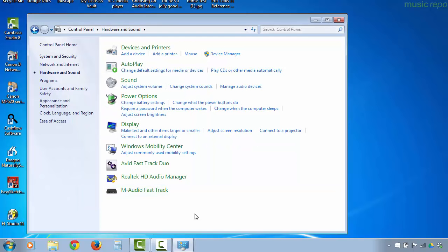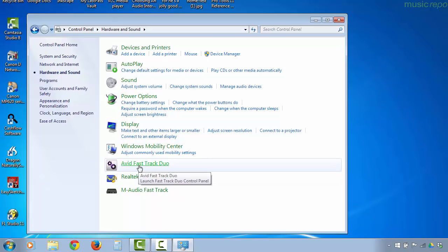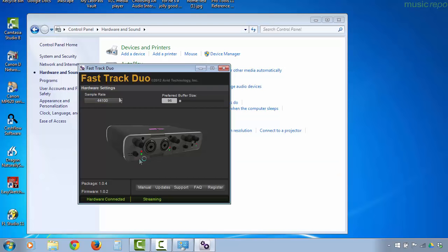Now to get this device running correctly on Windows, before I plugged it in I made sure that I ran the software on the disk to install the drivers. I've got an extra control panel here for the device where you can adjust the sampling rate and you can also change the buffer size.